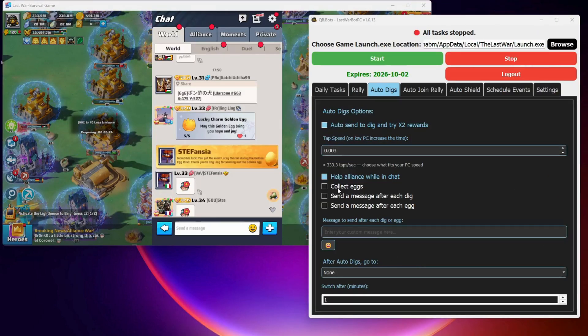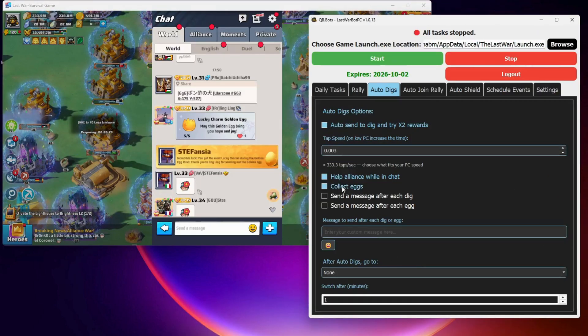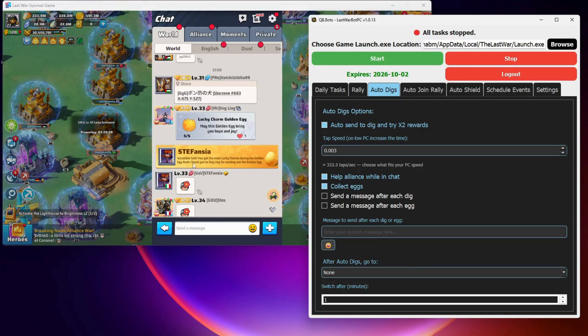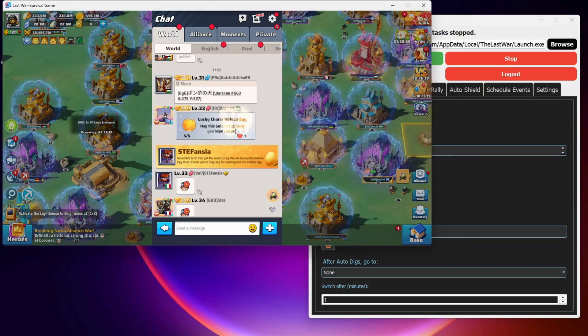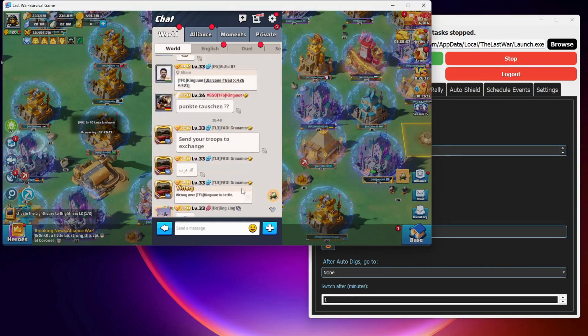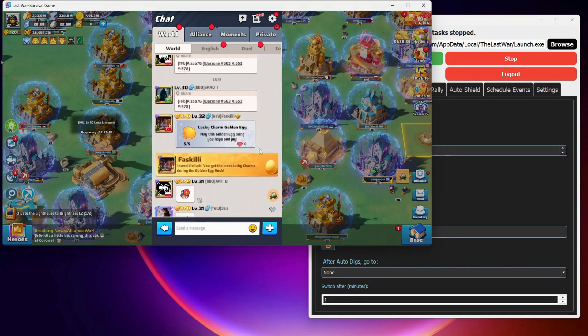Next, I will enable collect eggs. This lets the bot automatically open any shared eggs in world chat or alliance chat, to give you a chance for more diamonds.